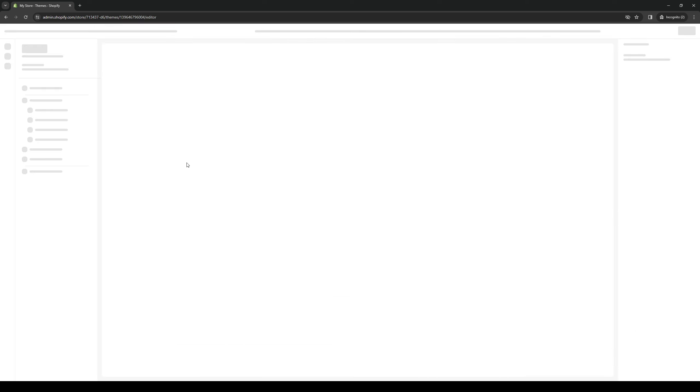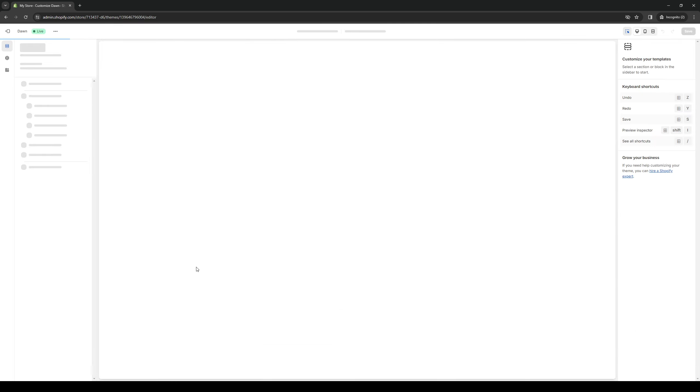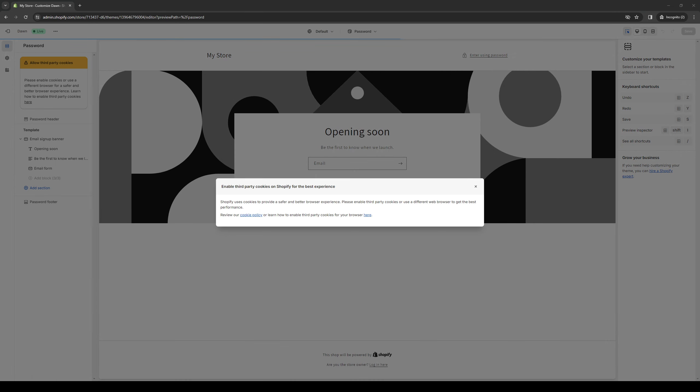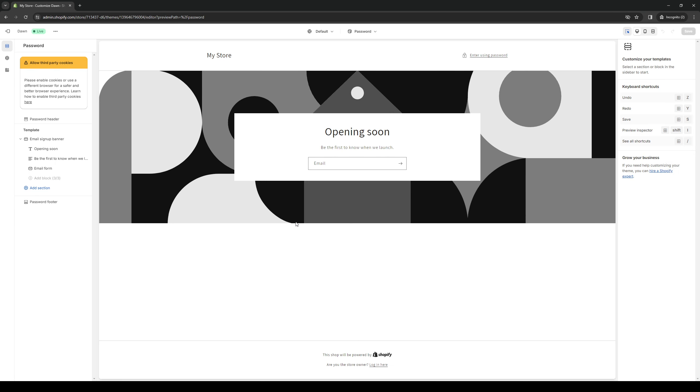This will take you to this page right here where you get to manually configure each widget or section on your online store.